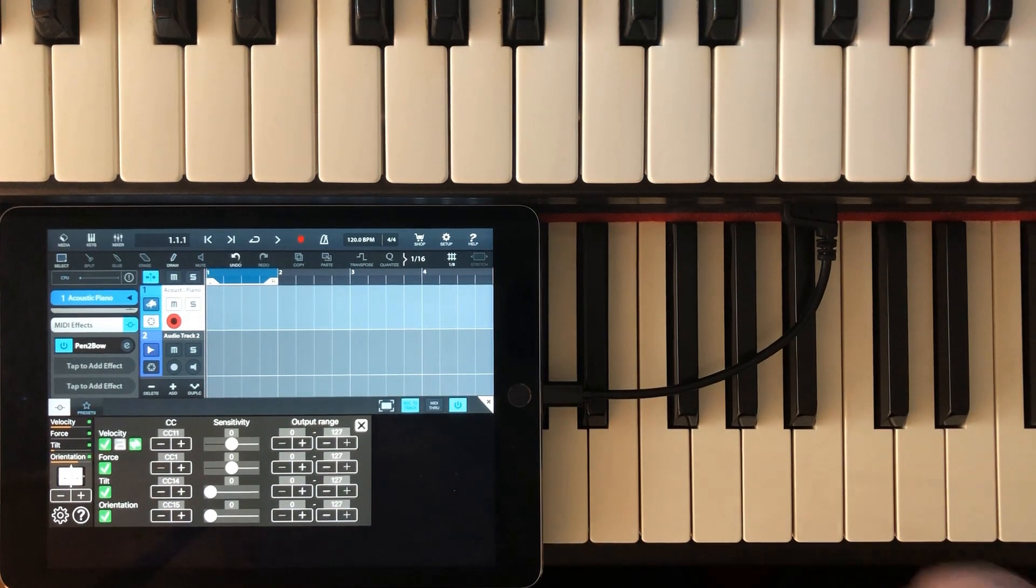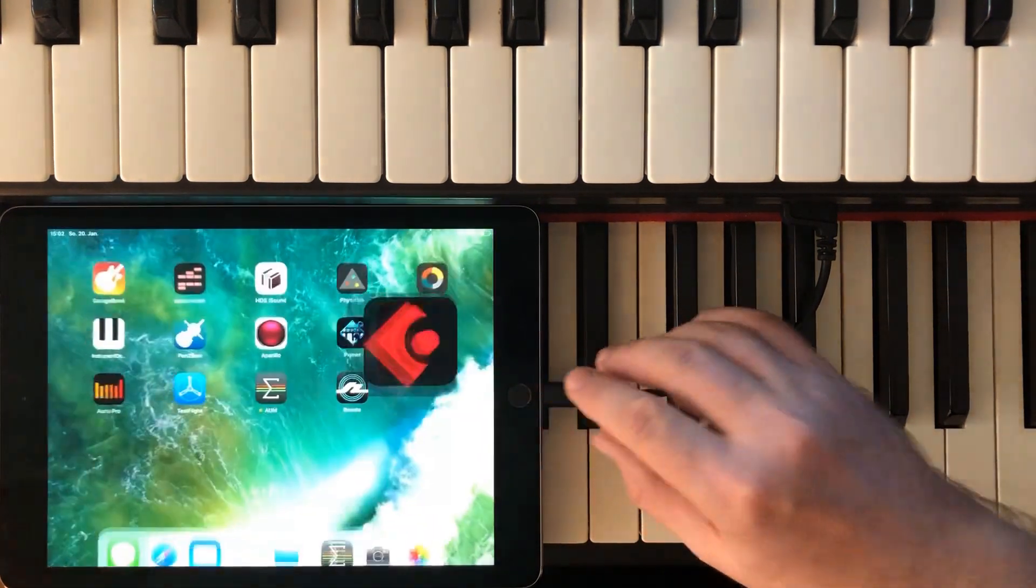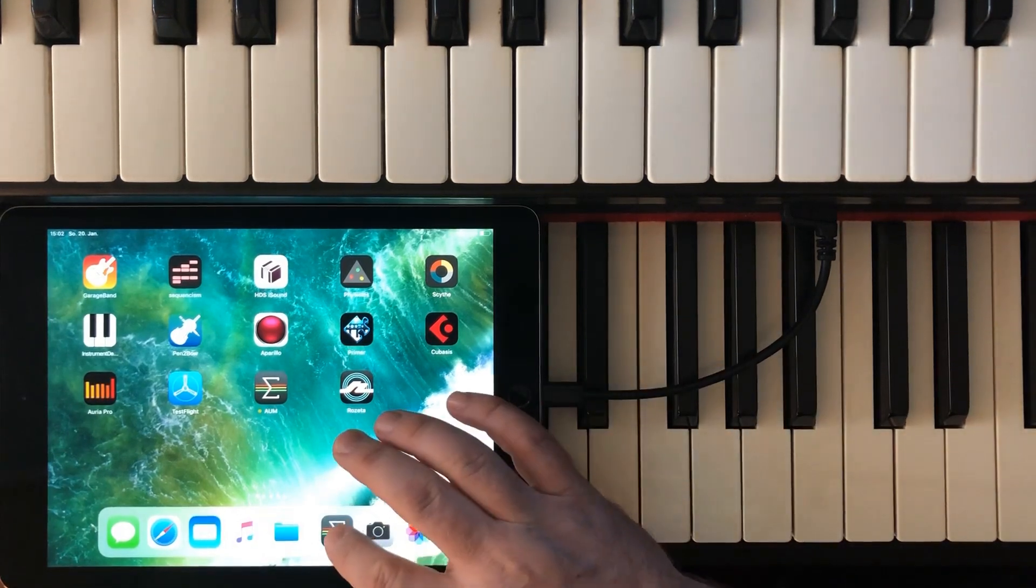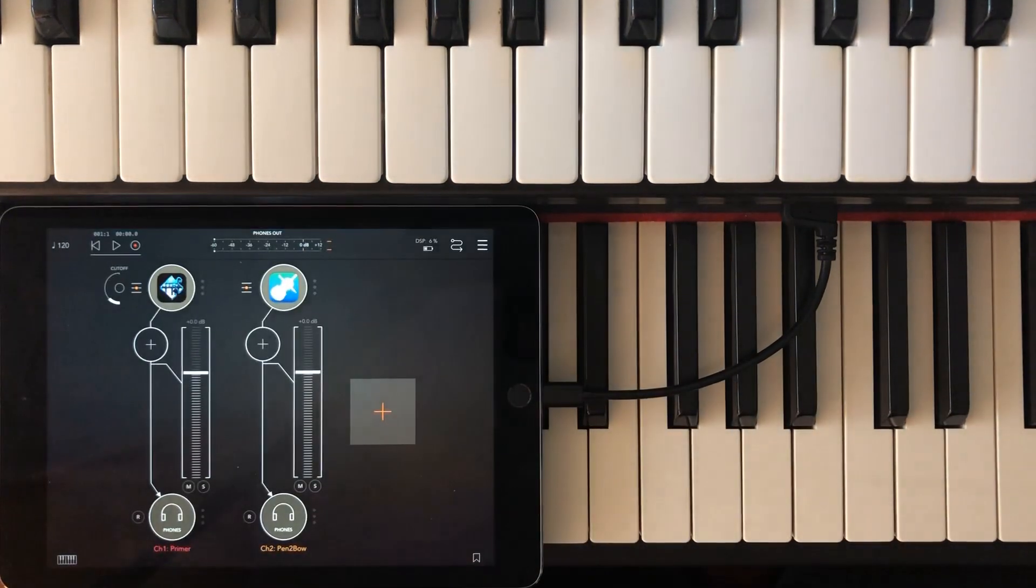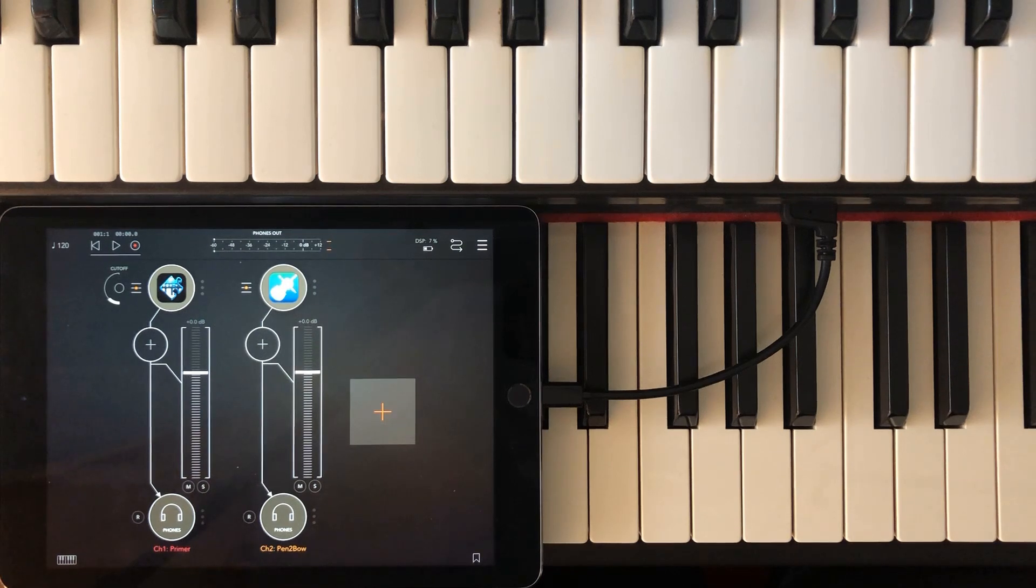Let's now fire up AUM, another popular audio unit host. I loaded a session where I connected Pentobow to the free synth primer.